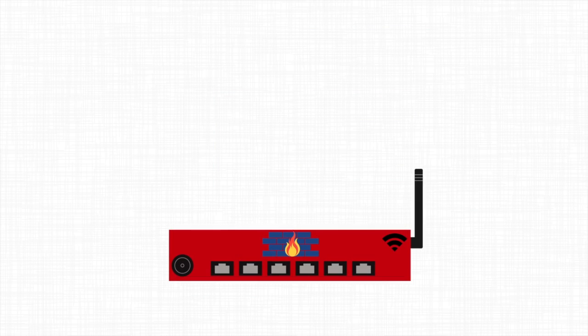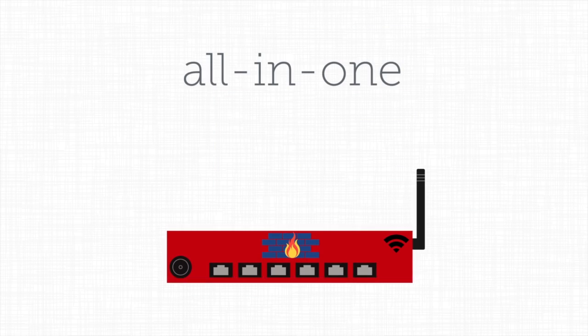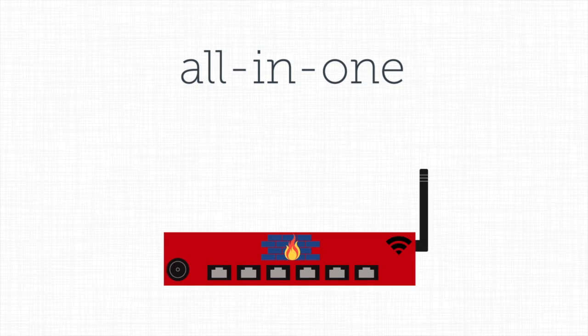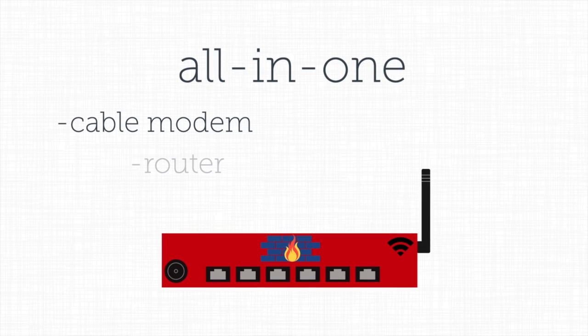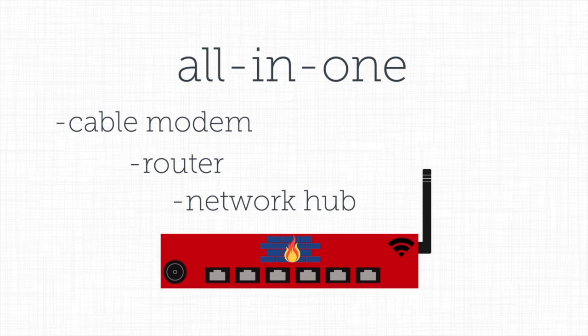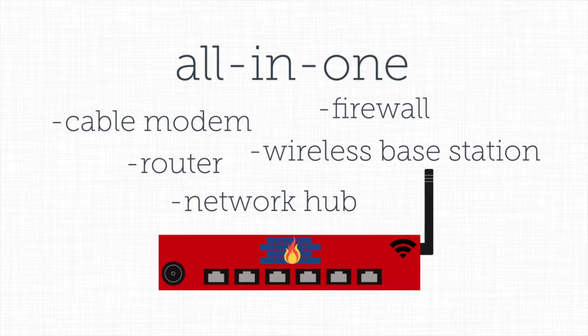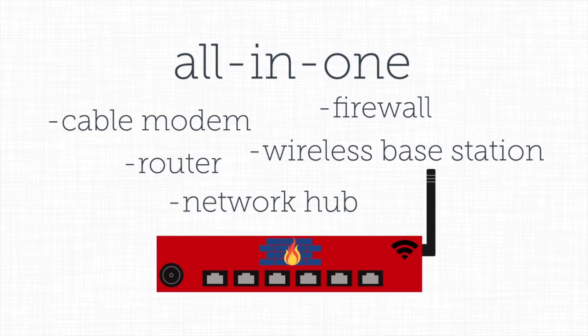Finally, a type of network device called the all-in-one tool is getting more popular. Some of these devices act as cable modem, router, network hub, firewall, and wireless base station all at once.